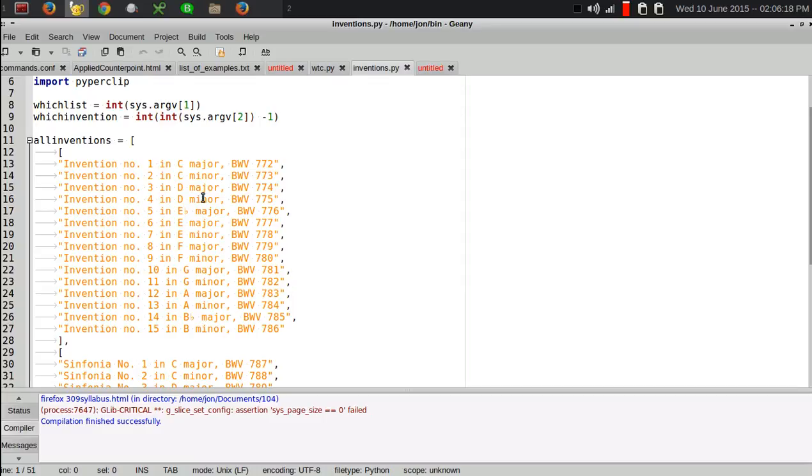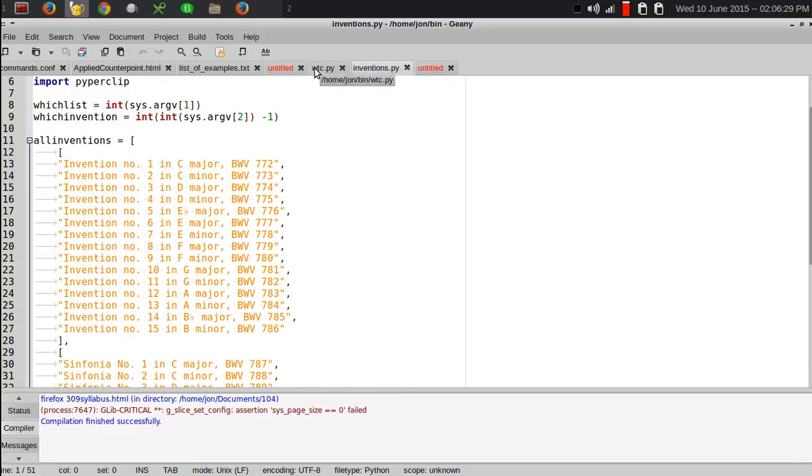And the lists include the title, invention number one in C major, BWV 772, and so forth. So, it keeps track of the keys and the BWV numbers and all of that stuff that I like to have in the caption.